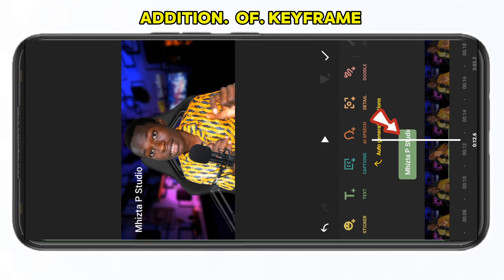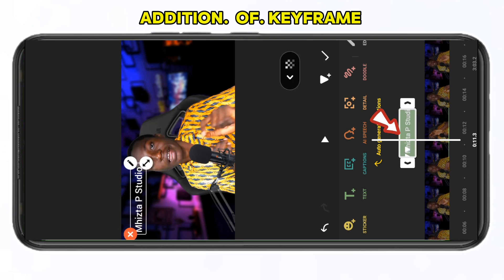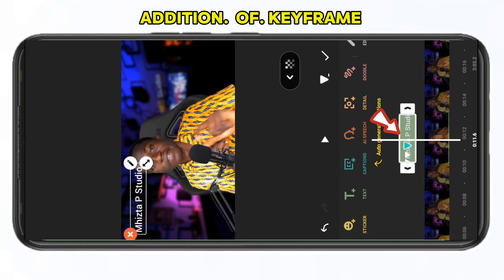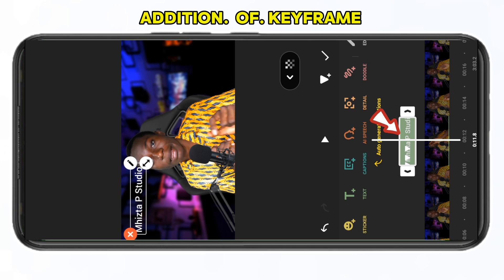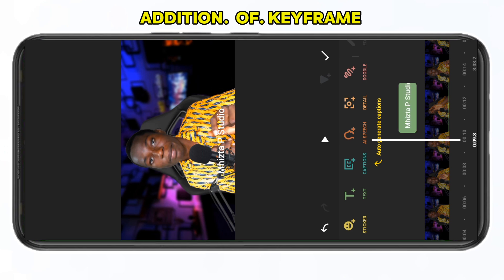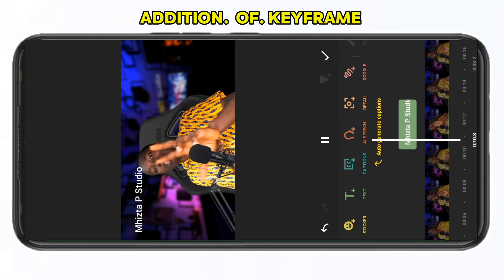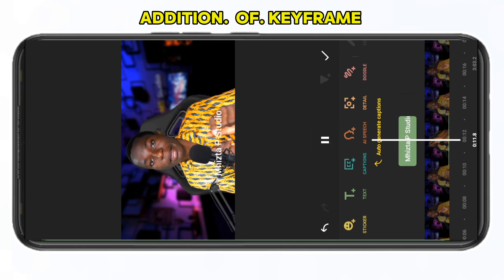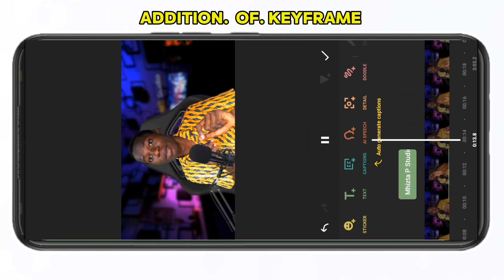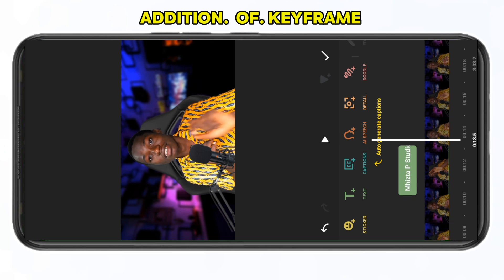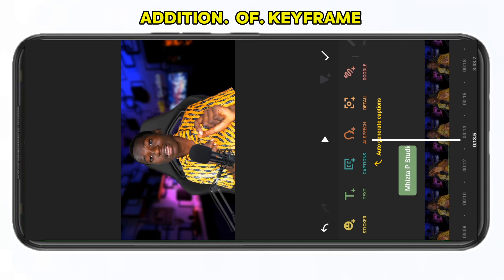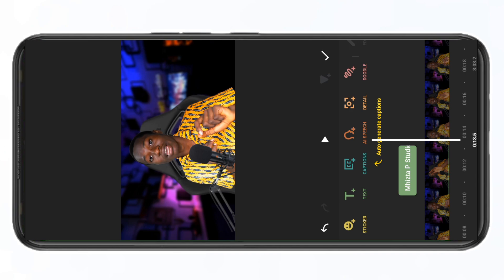Let's watch it so you can see how it appears. Then I can choose to drag it back, click on another keyframe here, and bring it down again to another position. Let's watch it and see how it looks with all the keyframe animations applied.